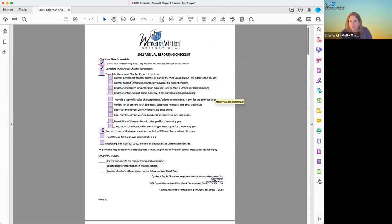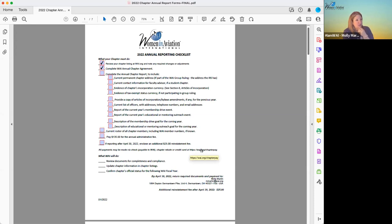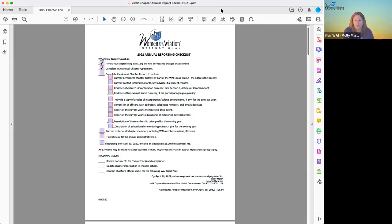We also ask that after you fill out the forms, you include a roster of your chapter members so that we know we are including the right people. For example, last night you should have all received an invitation — if you're registered for conference and you're a member of a chapter, you would have received an email inviting you to the chapter members reception at conference. But if your roster is not up to date, we don't necessarily know who to invite. So having a good roster of your membership gives us the ability to invite all the right people. And a reminder: did you pay the $135 administrative fee? You can click here and pay your annual administrative fee by credit card.